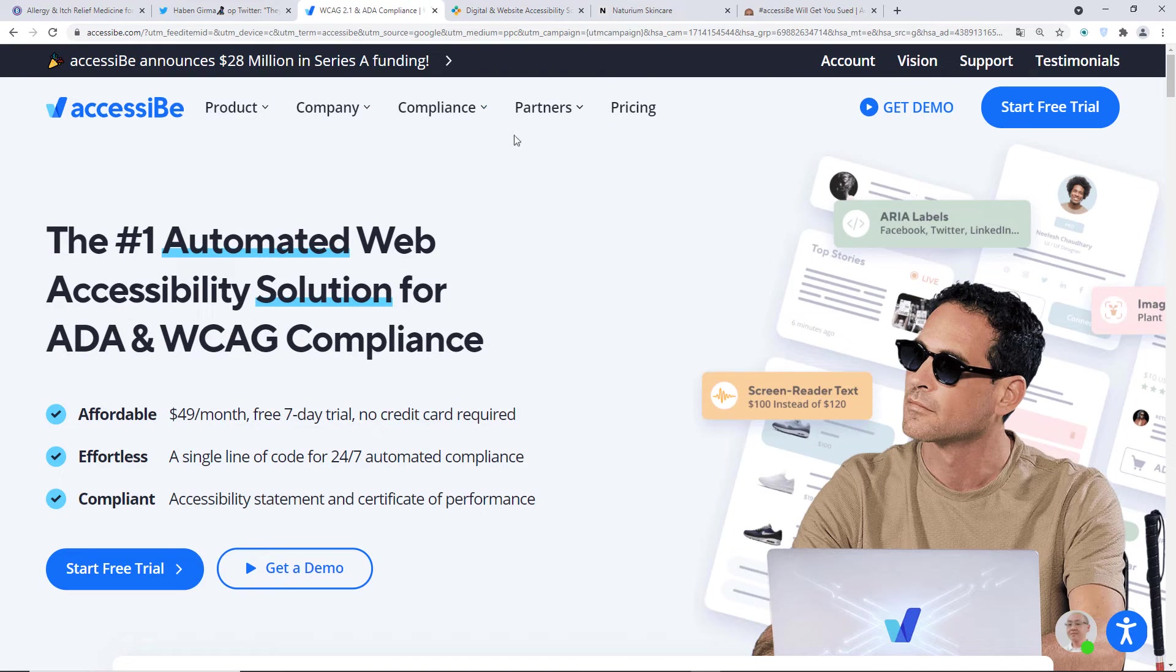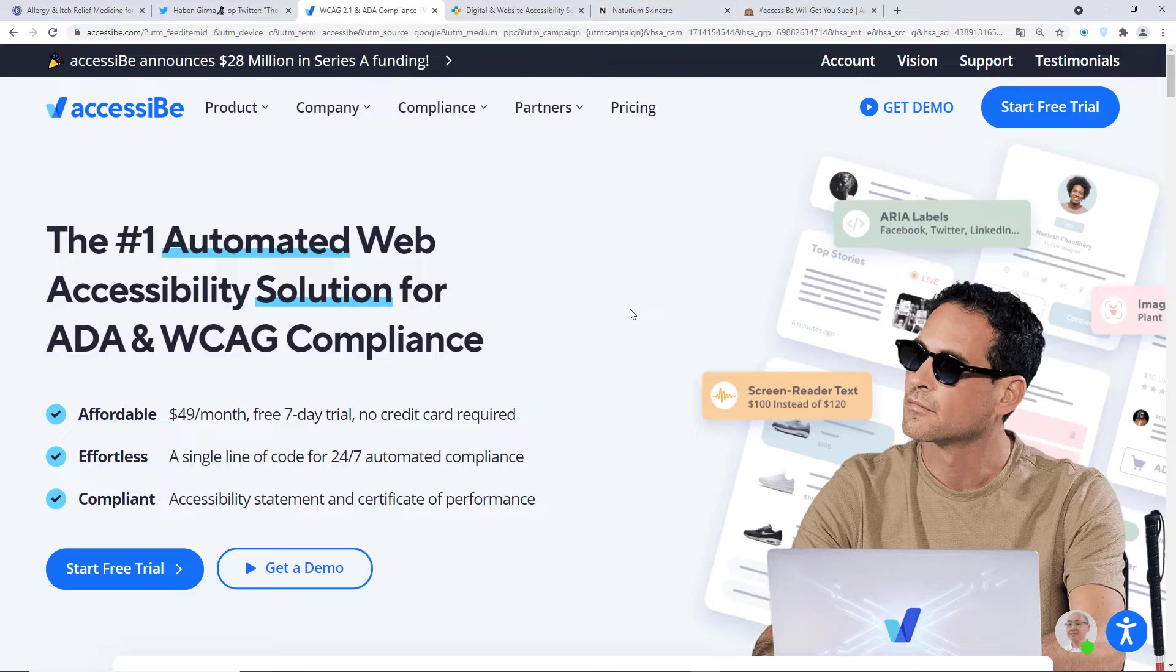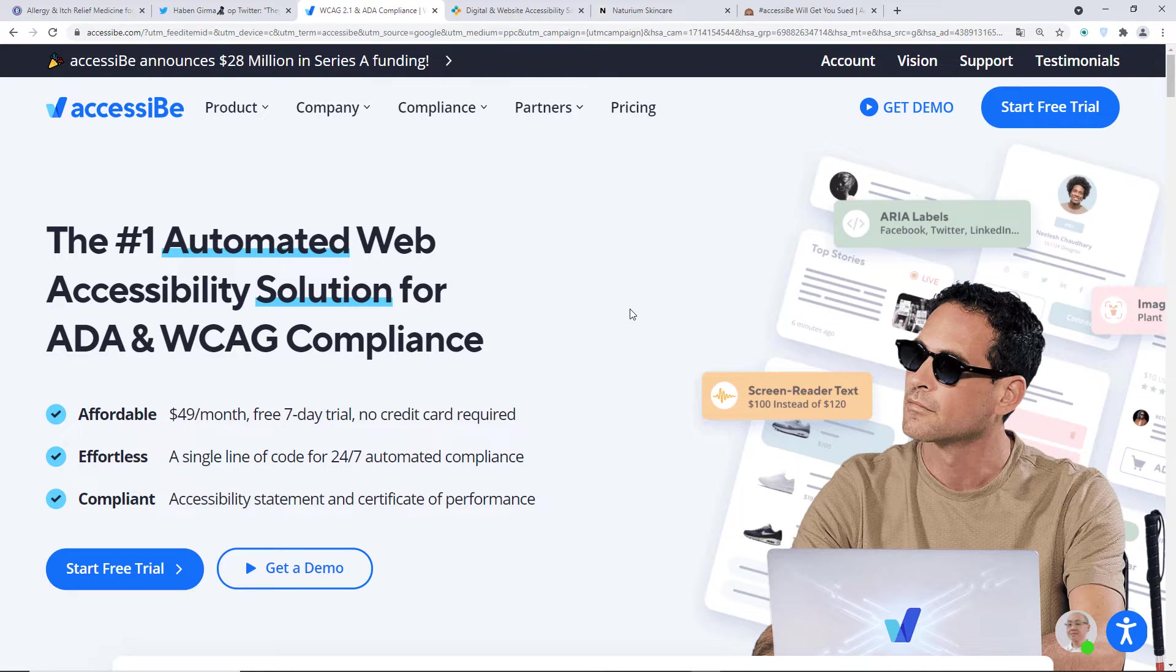So this is very much what they are. These companies, AccessiBe and AudioEye, they try to scare customers, in my opinion, to say, oh, disabled people are out to get you. So you must install our widget and pay us $50 a month or otherwise you'll get sued. And this is really, you know, they paint a really negative picture of disabled people. And they don't try to make the web accessible for all. They're just trying to, in my opinion, they're just trying to make money. And allegedly they have a lot of false statements.